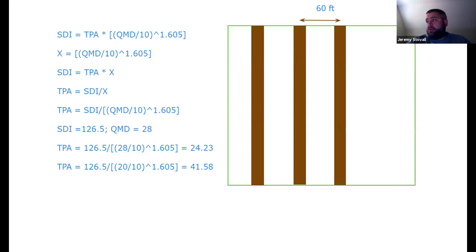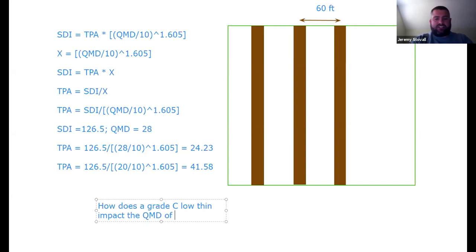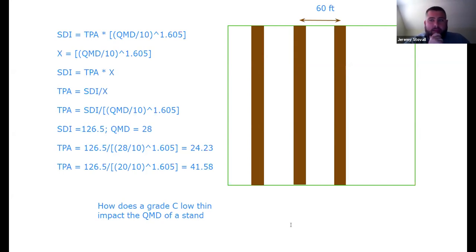For the low thin: you prescribe a grade C low thin that reduces basal area to 40 square feet per acre. You need to determine how a grade C low thin impacts the QMD of the stand. Review the D-over-D ratios and the pre-thin versus post-thin QMD material from the earlier class session — there is specific guidance there on how to predict QMD after a low thin.